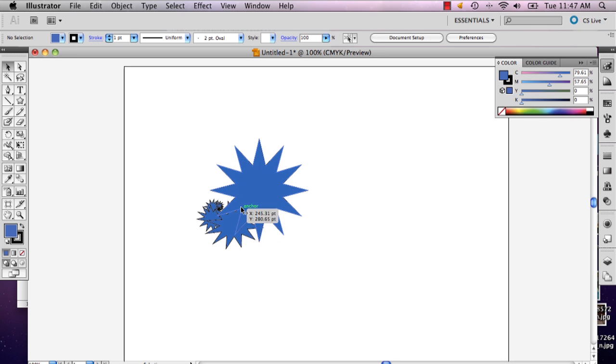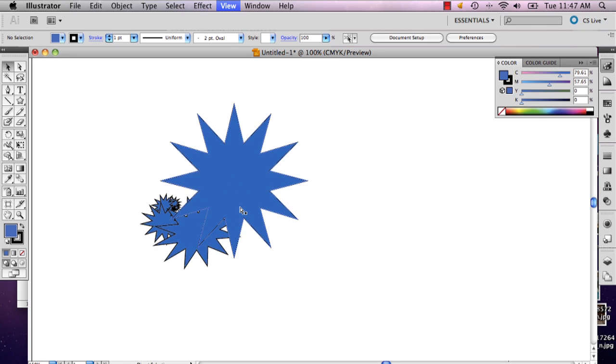There you have your fractal. My name is Alex and this is how you make fractals in Illustrator. Thank you.